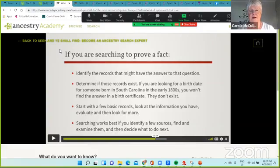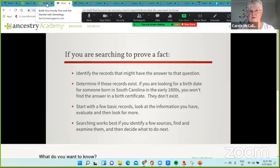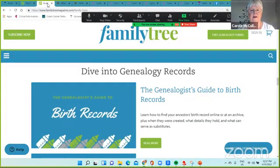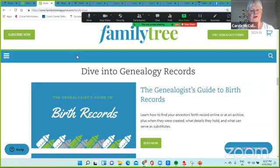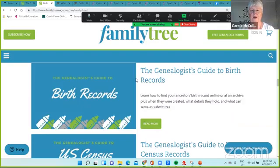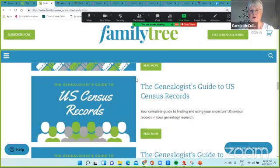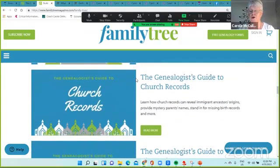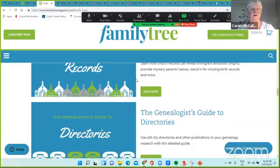My final tip for you today about knowing where to look is on magazines that are available online. In particular, I like Family Tree. So when I went over to FamilyTreeMagazine.com, I noticed there are a number of different ways in which you can get help diving into genealogy records. I'm looking at the genealogist's guide to birth records, and I can then read more. This is another way for you to learn — to read from the screen. And there are many others: if you're looking at US census records, there's a guide for that; if you're looking at church records, there's a guide for that; and directories and so on. So Family Tree Magazine is a really good place to go and find out a little bit more about where to go for your records.